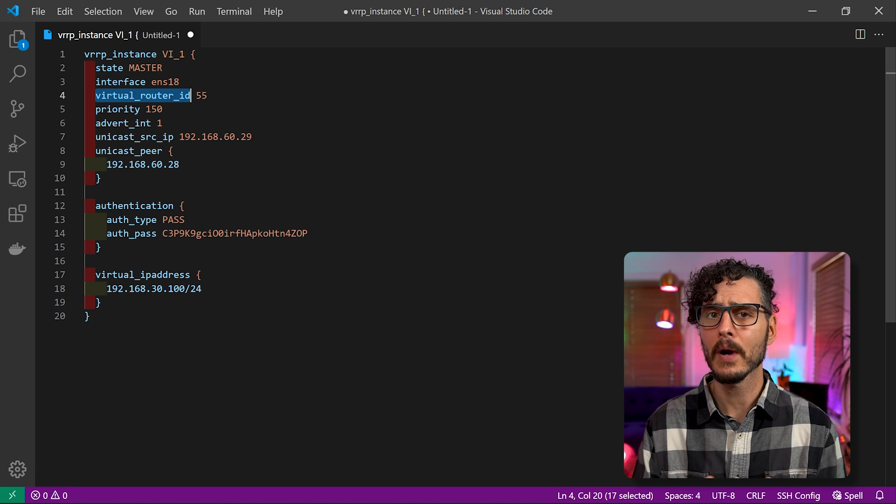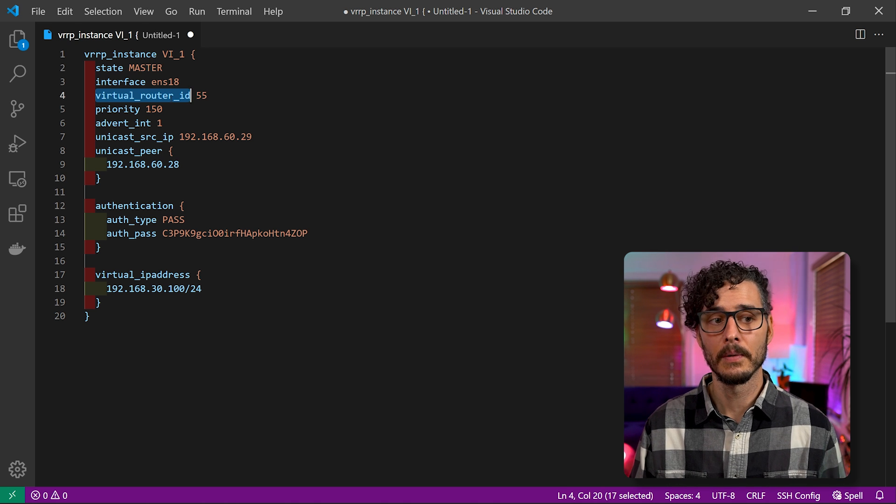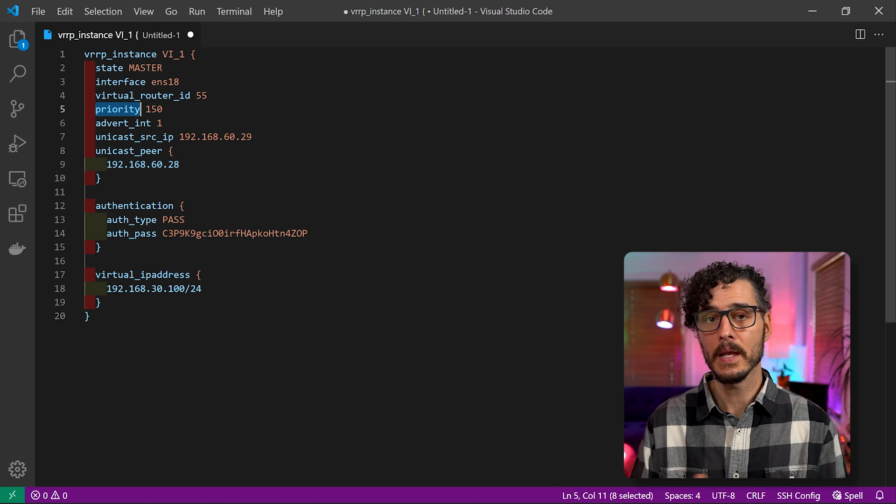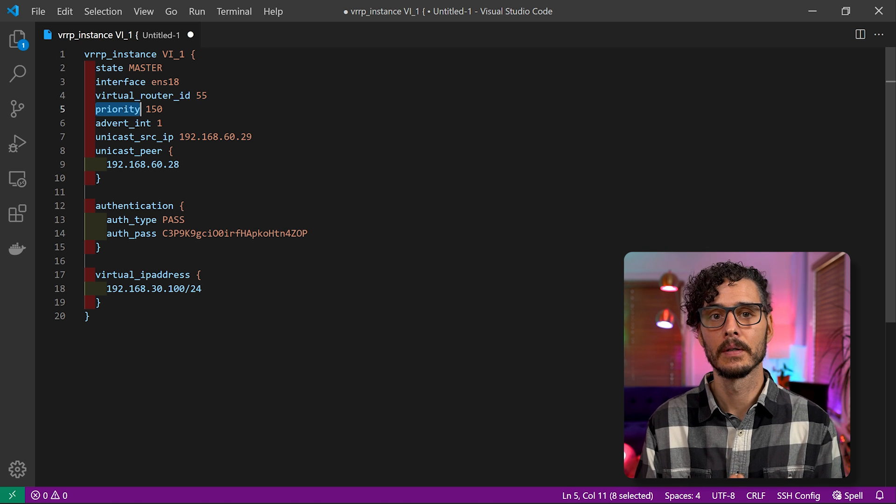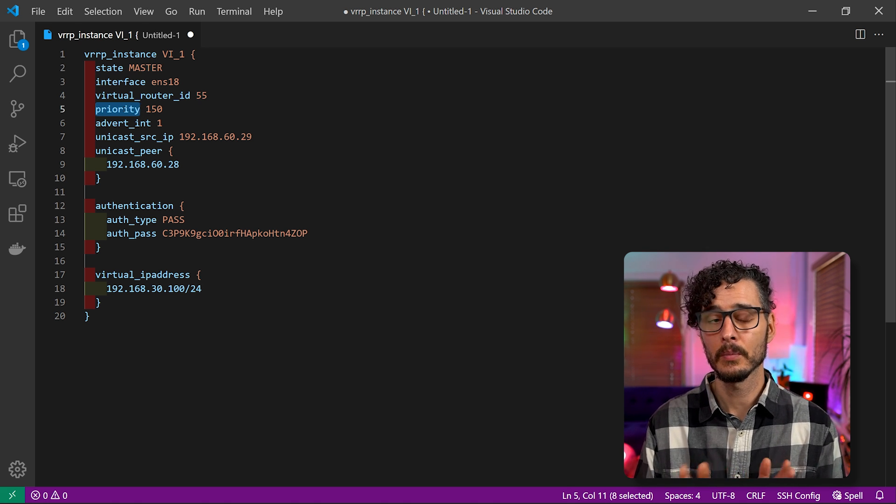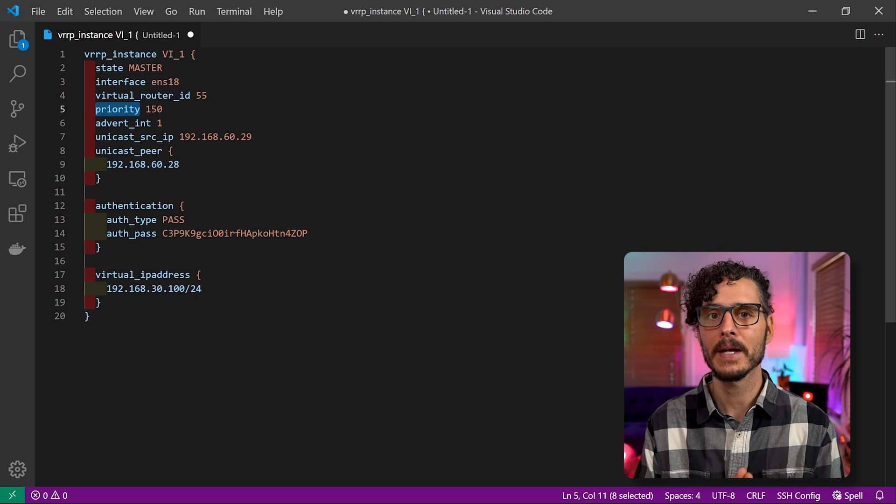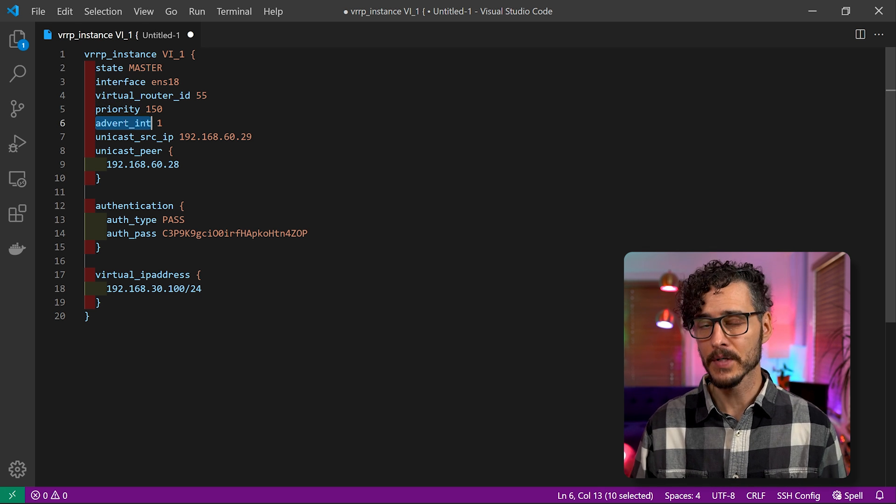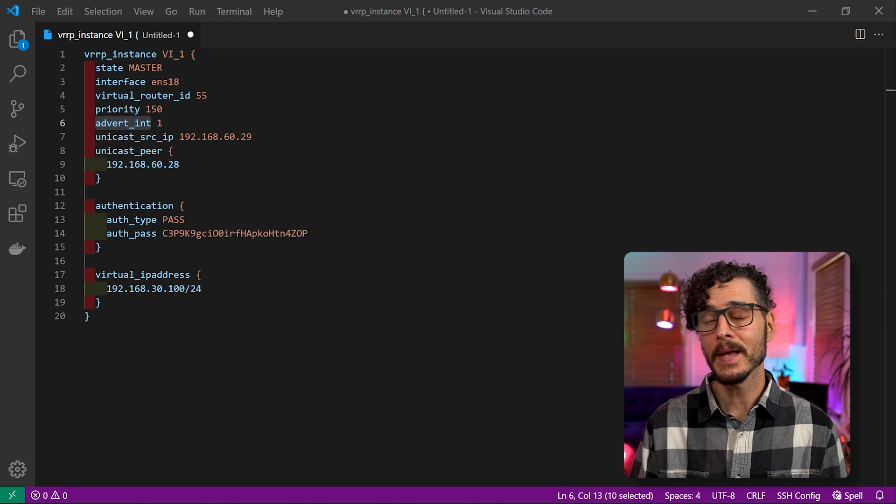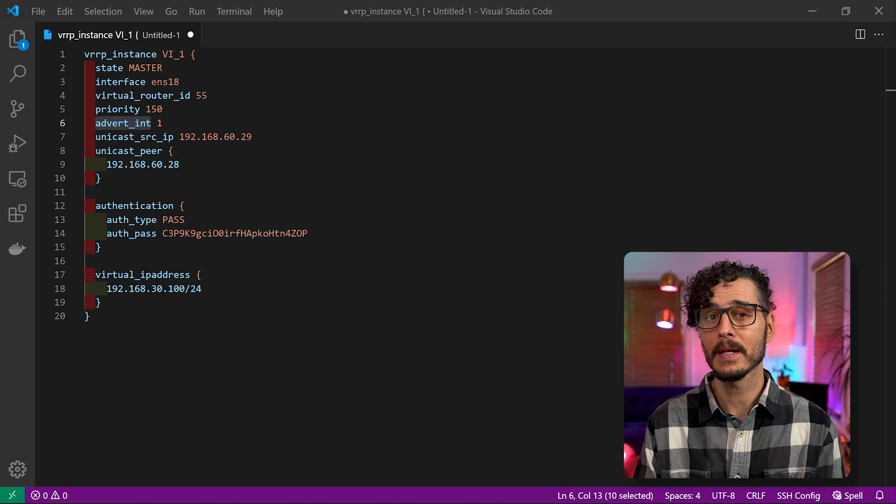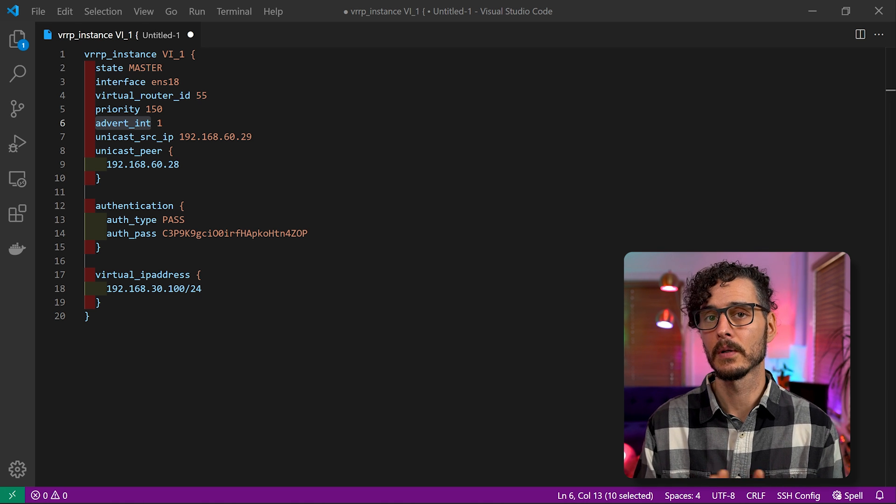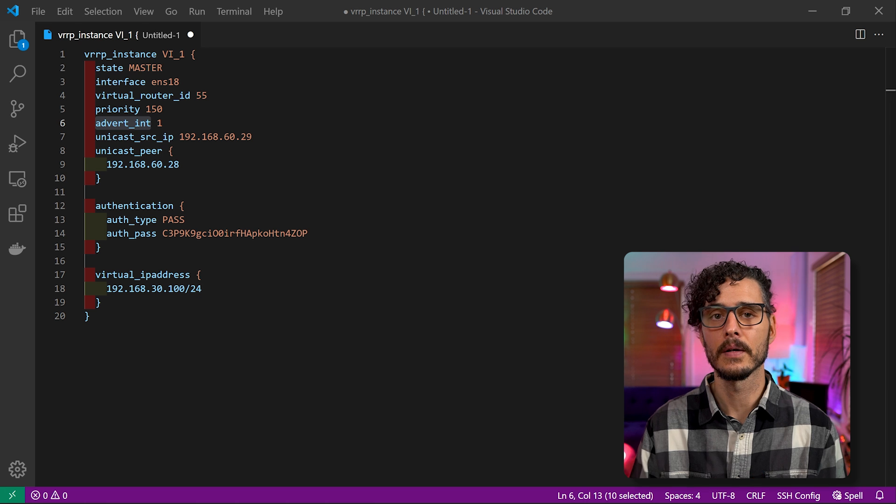Next is virtual router ID. And this can be anything as long as they match across instances. So I'm just choosing 55. Next is priority. And this is how it determines which one will be master. And generally speaking, the backup, which we'll talk about here in a little bit, should be lower than the priority on the master. So I'm choosing 150. Next is advert_int or the advertisement interval. And I'm setting it to one, and this is actually the default value. But I like to explicitly set it to one so I know it's there later if I need to tweak it. But this is the interval or how often it will advertise itself to the other nodes.